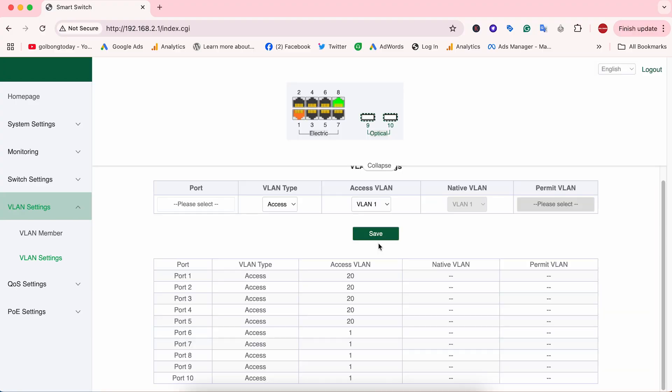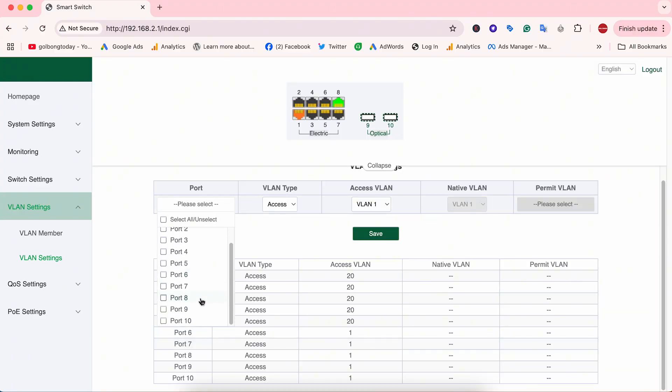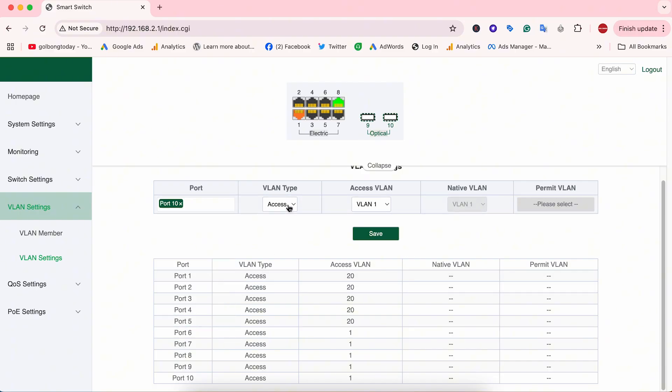One last thing. We also need to configure port number 10. This port is working with the switch on the first floor through the fiber optic cable. We are going to choose the VLAN type trunk.